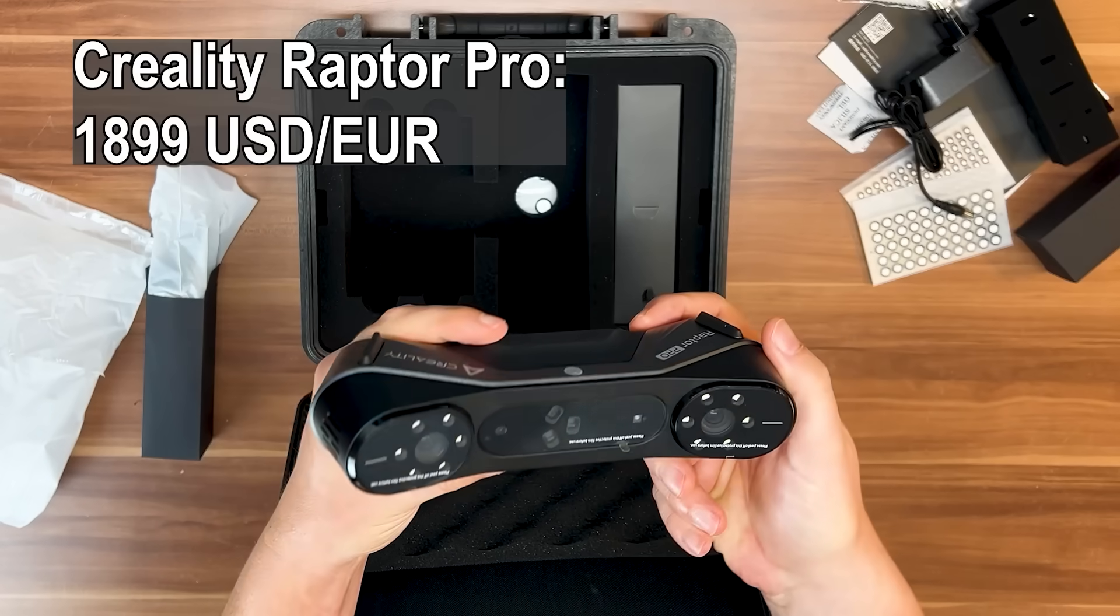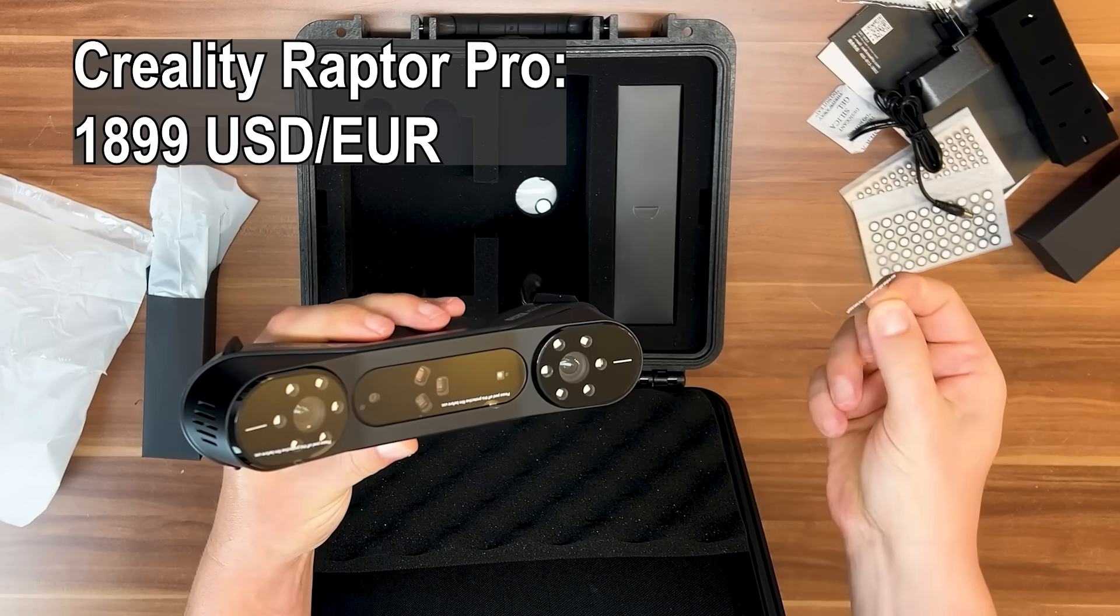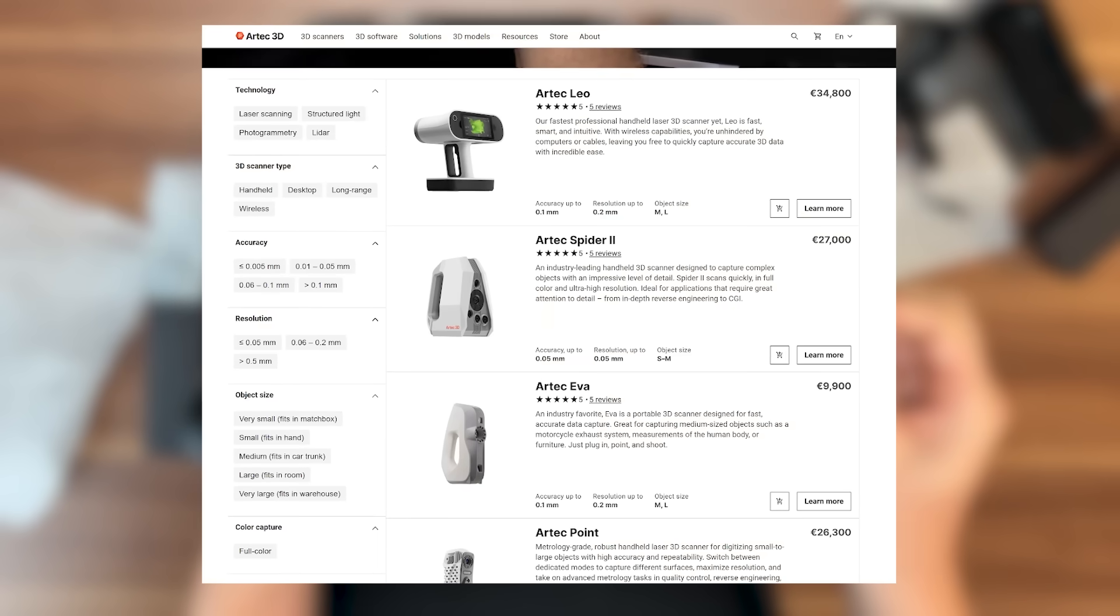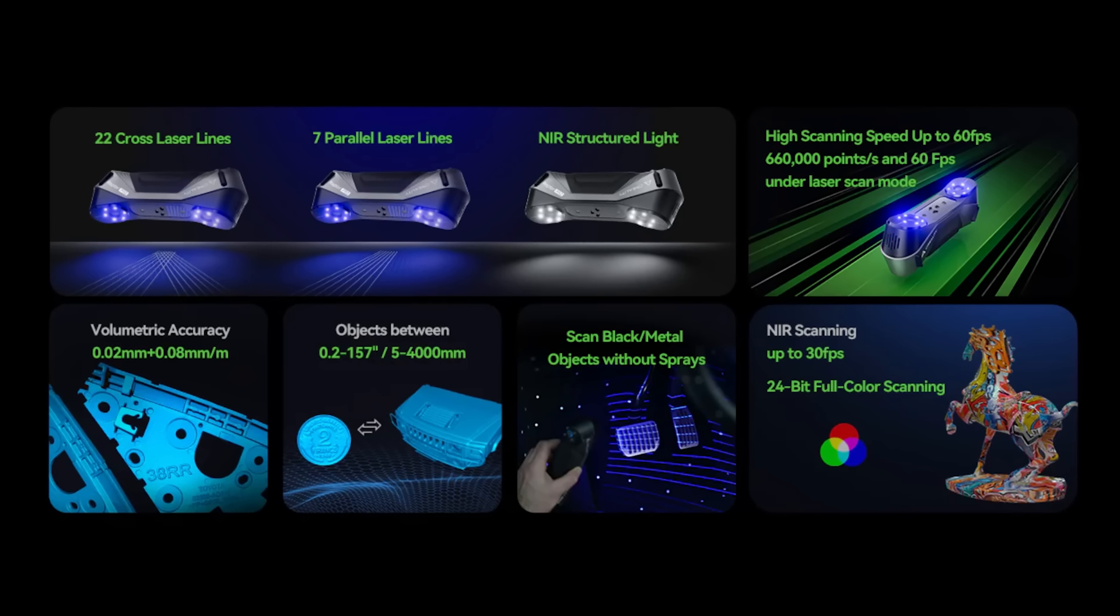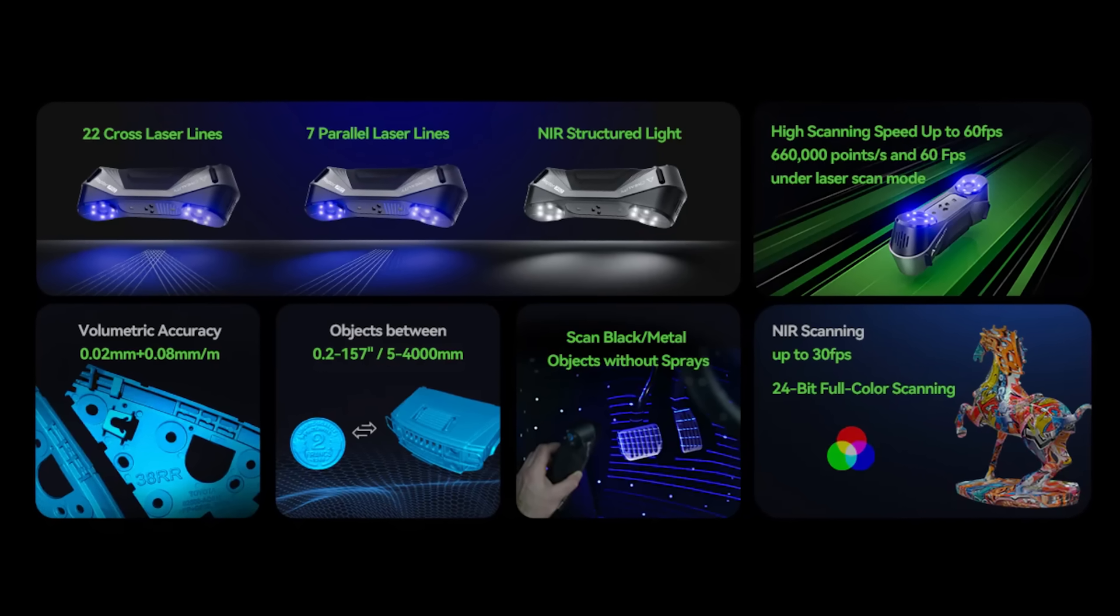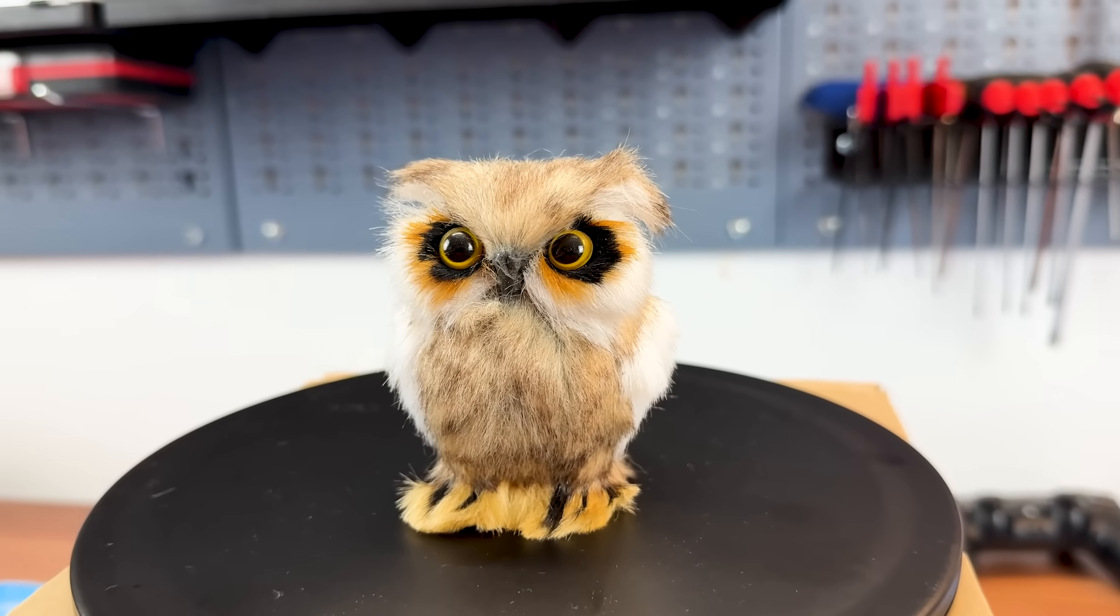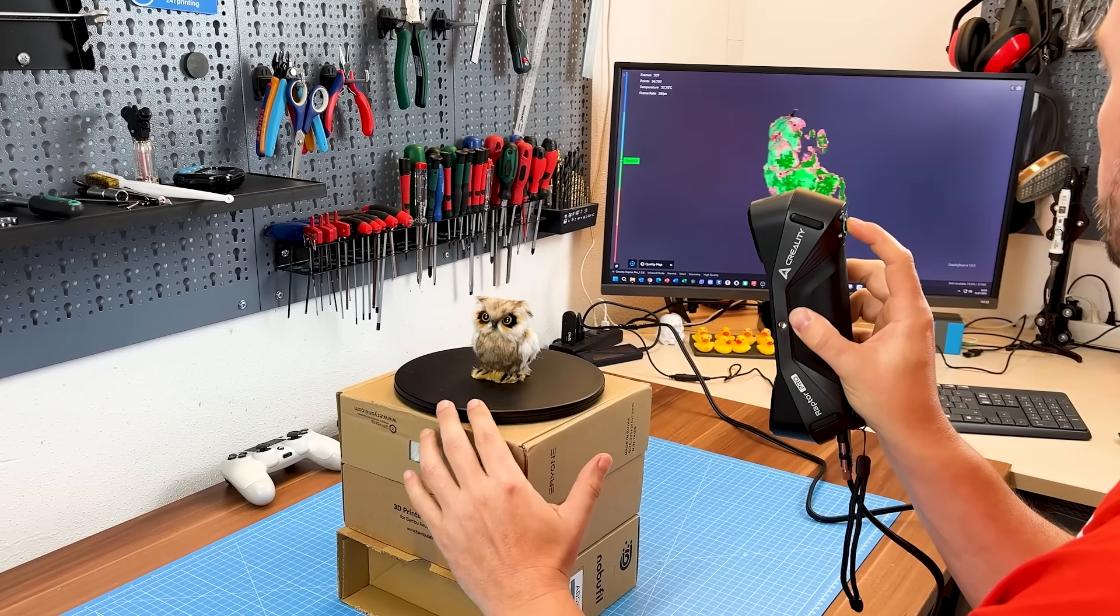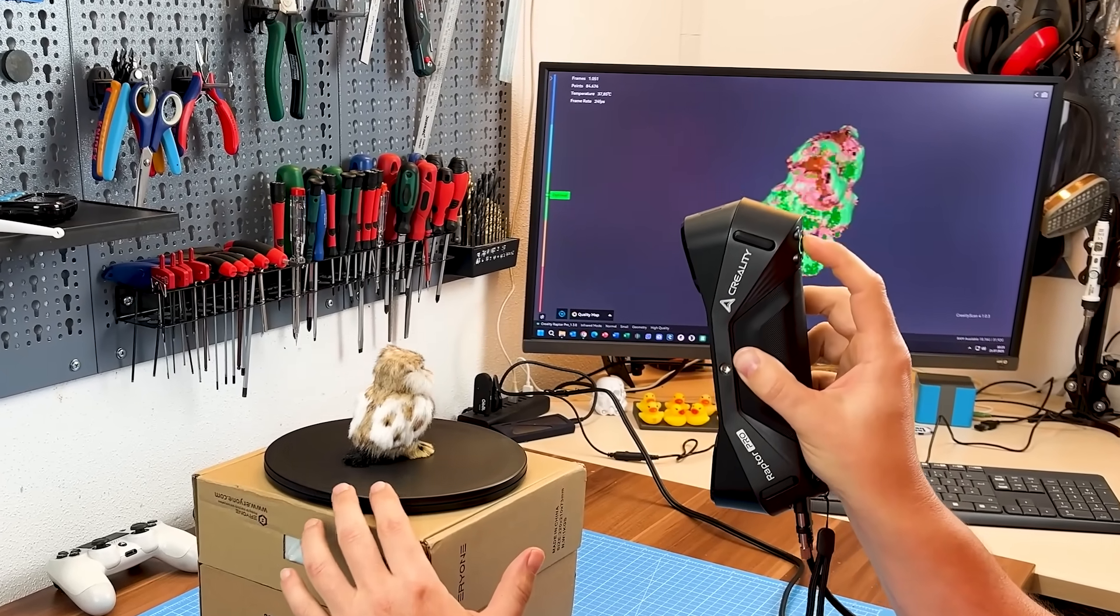The Raptor Pro costs around 1,800 bucks, which is steep for prosumers, but still far from the tens of thousands of dollars for high-end professional scanners. It supports both near-infrared and laser-line scanning, and I wanted to try both to learn the processes. I started with the NIR mode and this fluffy owl. No markers needed, decent results, and tracking was surprisingly okay for a first try.